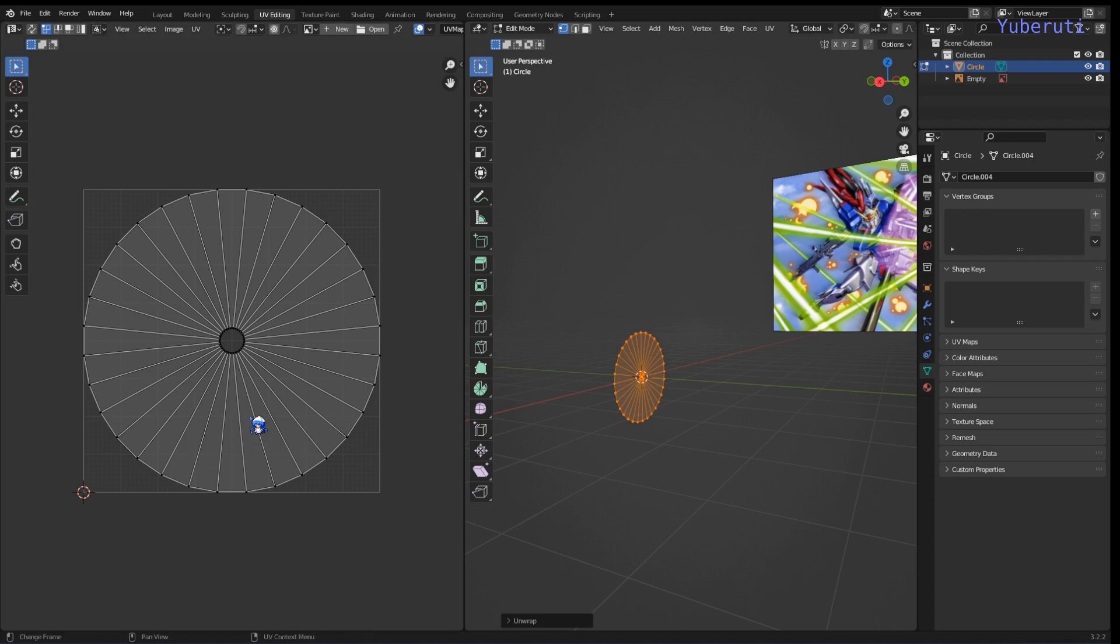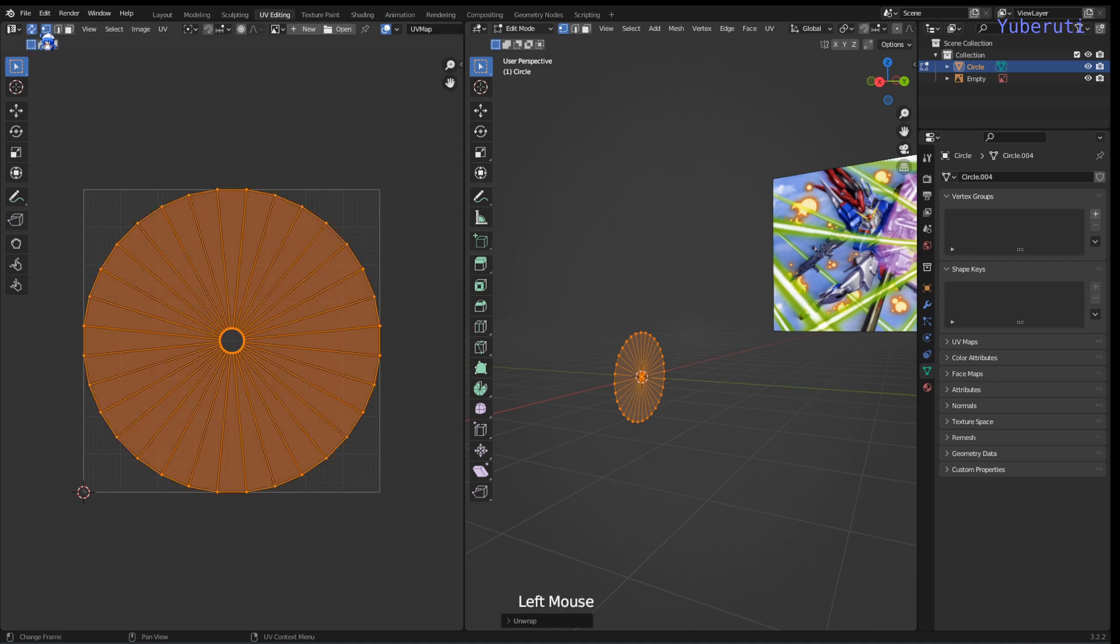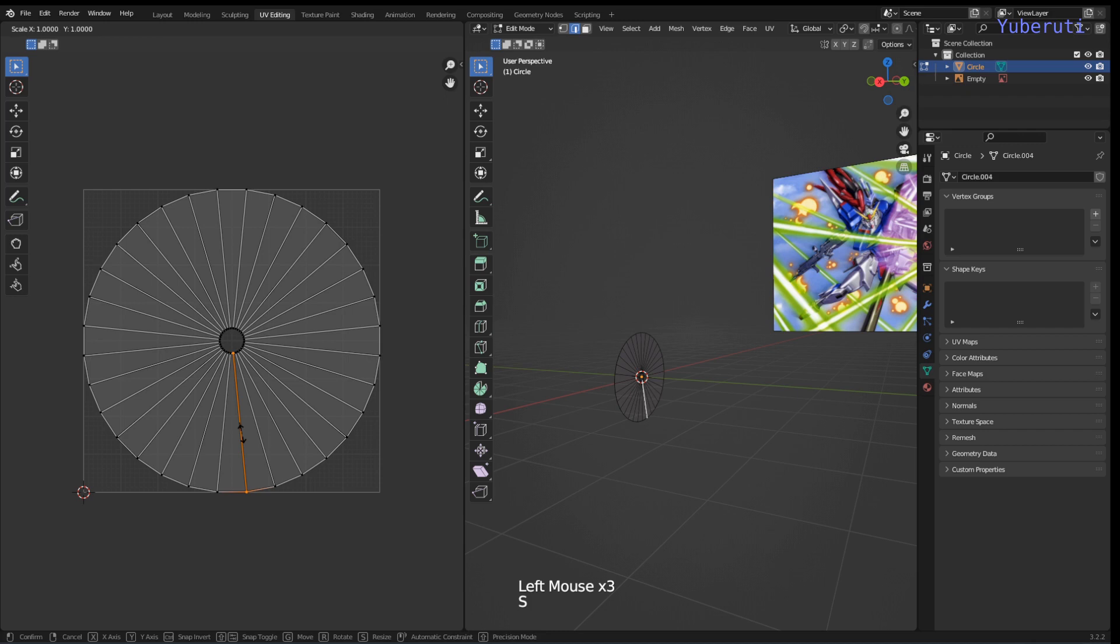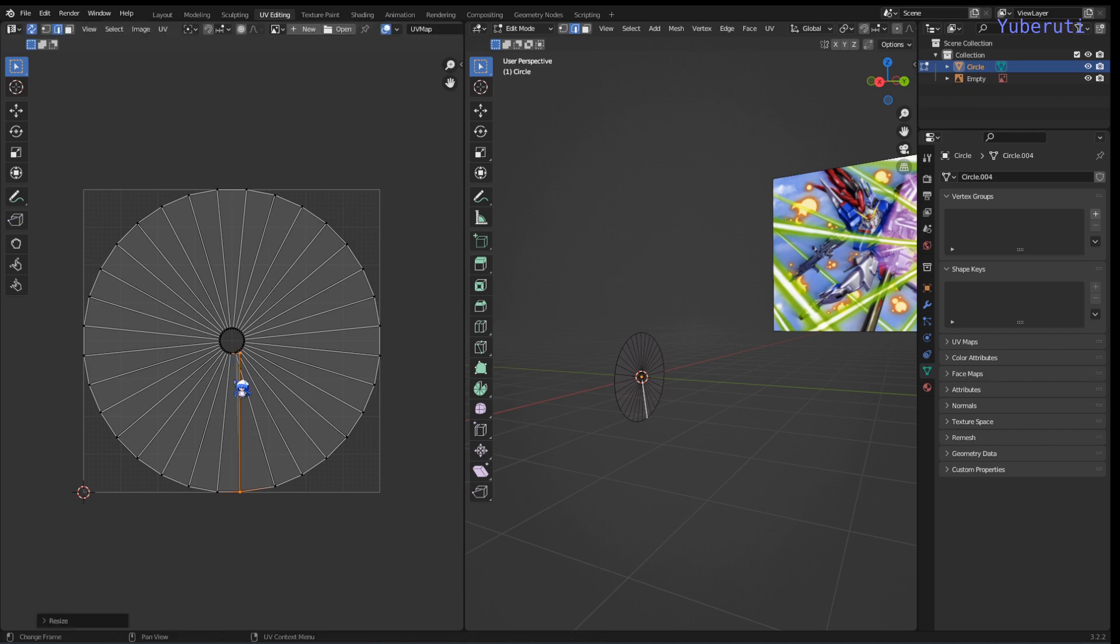So we want our UVs to be linear instead of a circle. We're going to select an edge and scale on the x-axis, make it straight and select the other edge on the sides.